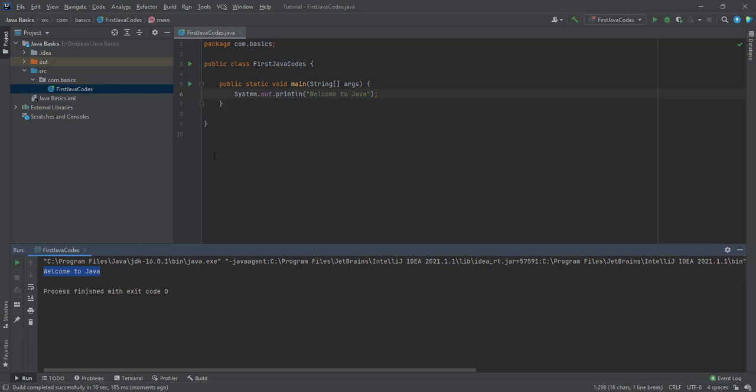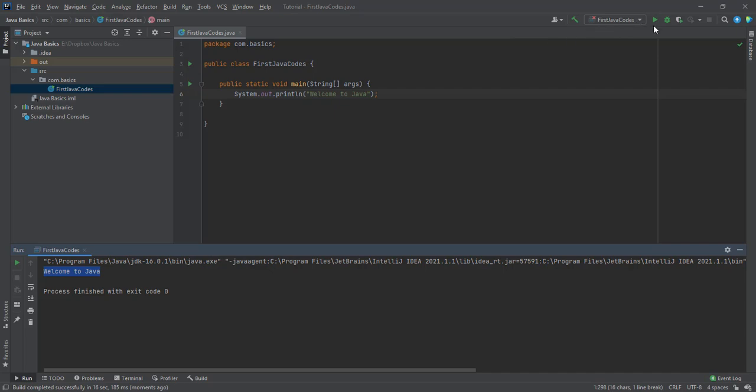When you write your first codes on IntelliJ, you may not see the run button here until you have run it. So after running it now, we can see the run button is showing. We can also run it from this path as well.